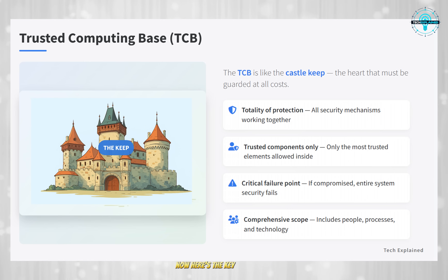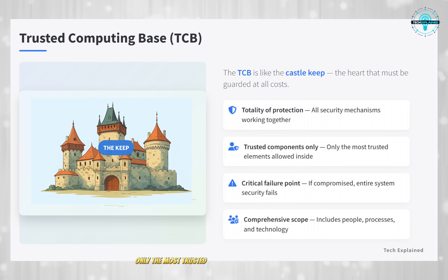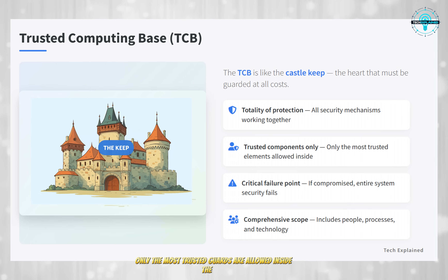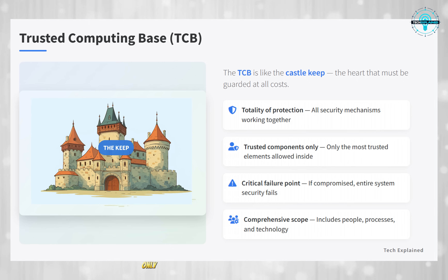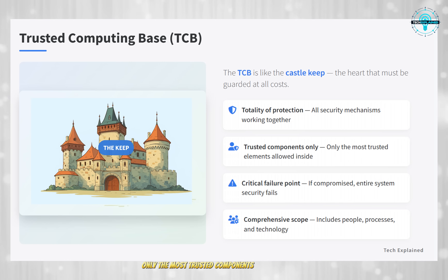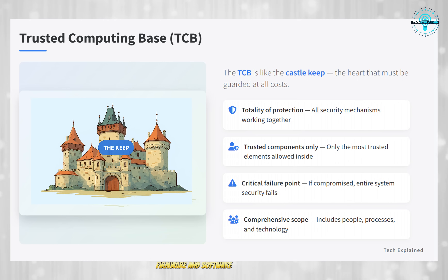Now here's the key point: only the most trusted guards are allowed inside the Keep. Similarly, in the TCB, only the most trusted components — hardware, firmware, and software — are included.